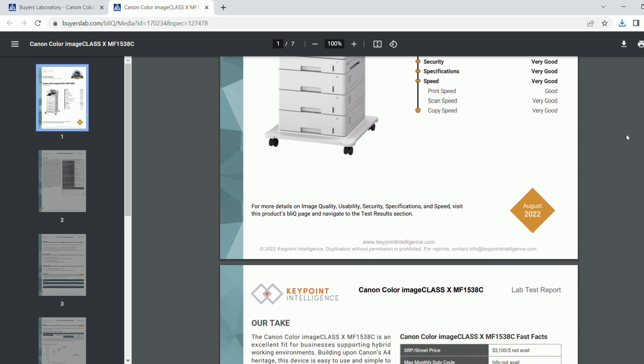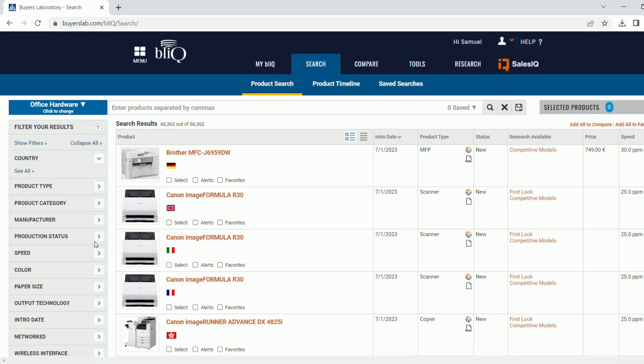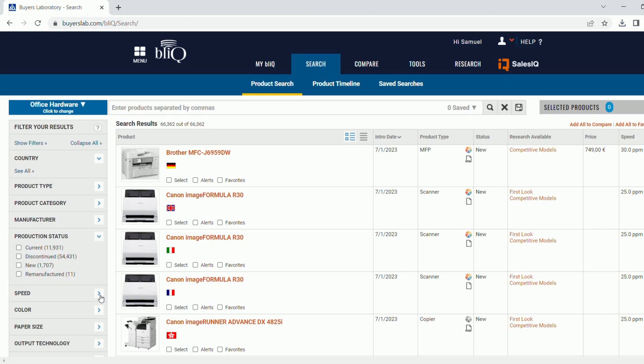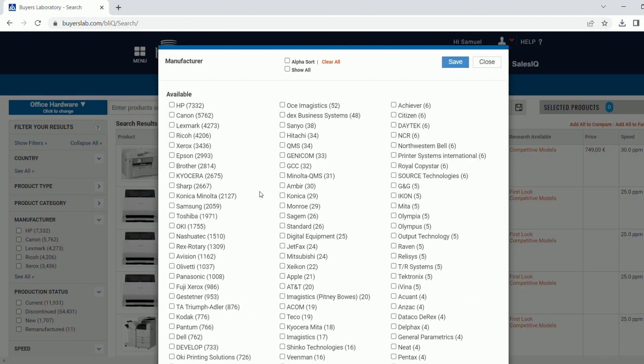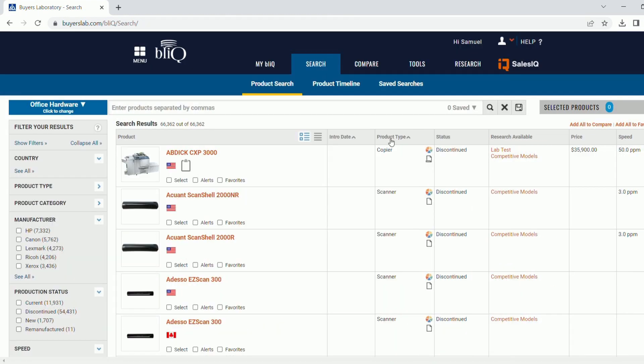Advanced search filters like product type and manufacturer are available, as well as sortable search results for simple navigation.